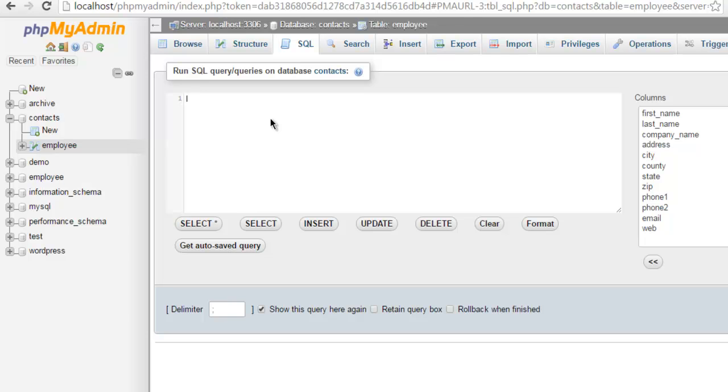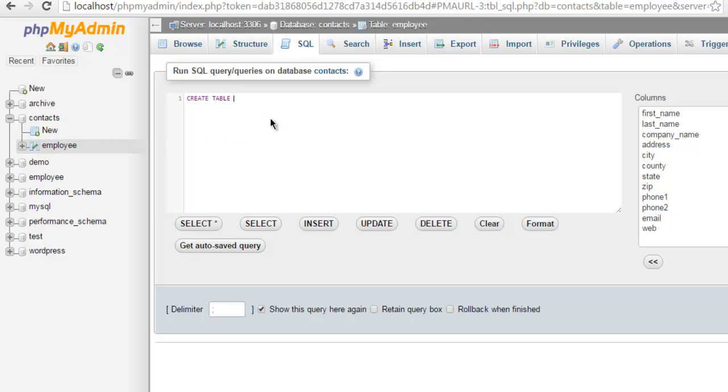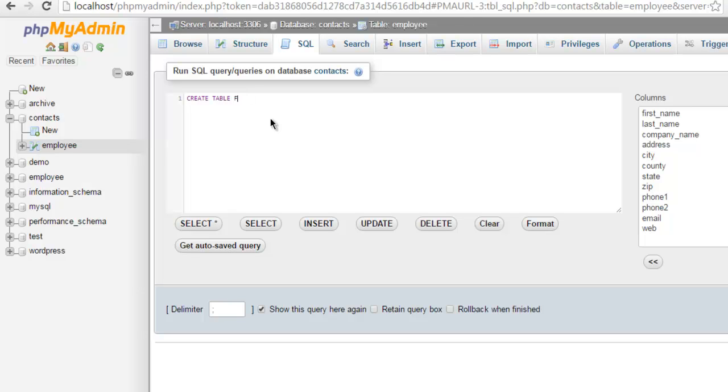Now here we're going to write our first script. So first type in create then you choose table. Name that table let's say I want to name it form, or you can say registration form or any other with underscore in it. I just want to use form as my table name.